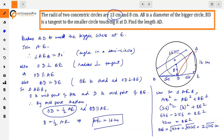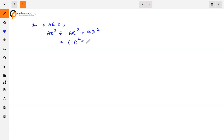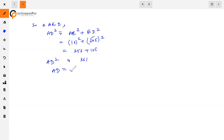Now we need to find AD. Applying Pythagoras theorem in triangle AED: AD² = AE² + ED² = 16² + (√105)² = 256 + 105 = 361. Therefore AD = √361 = 19 cm. That is our answer.